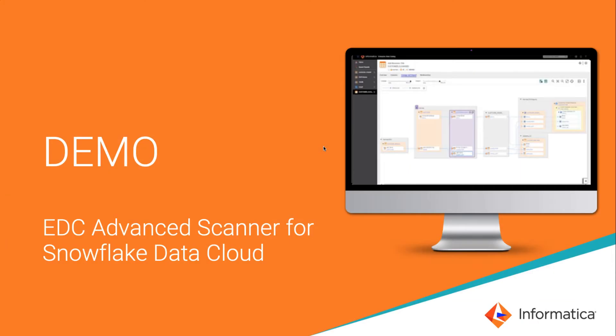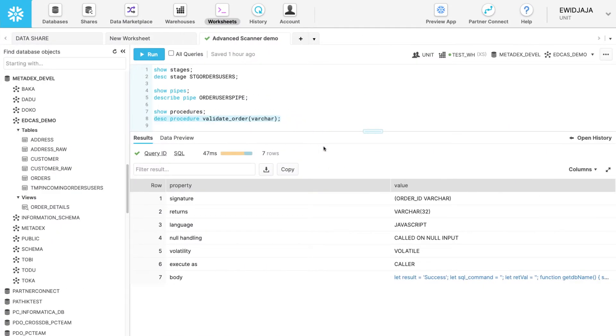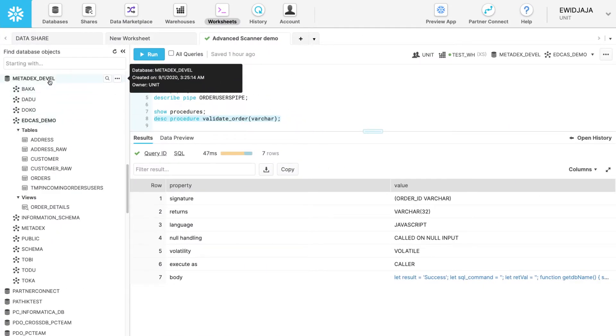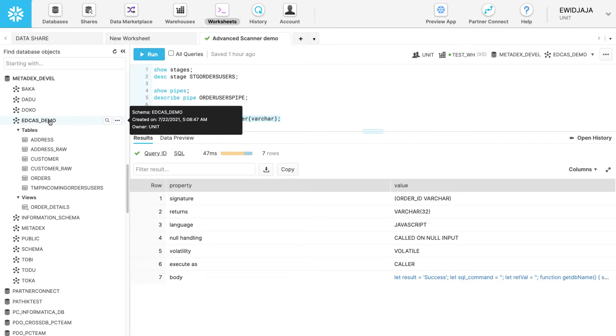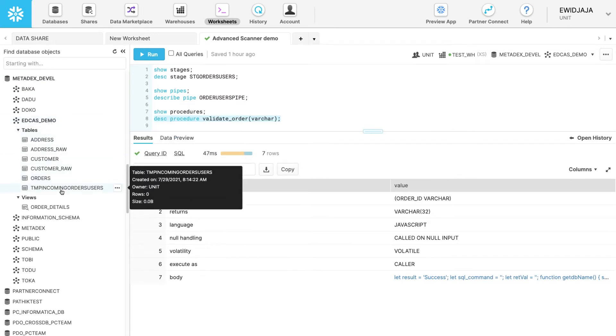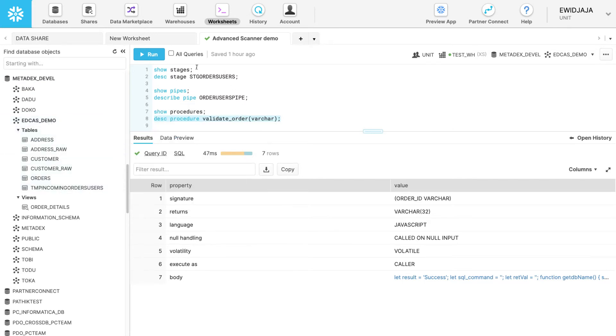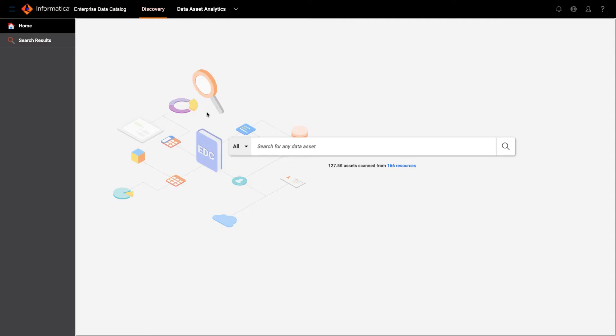Let's go to the demonstration. First I want to show you in Snowflake we have one database here and a schema and six tables within that schema, and then we have the stages, pipes as well as stored procedures. Let's go to enterprise data catalog.